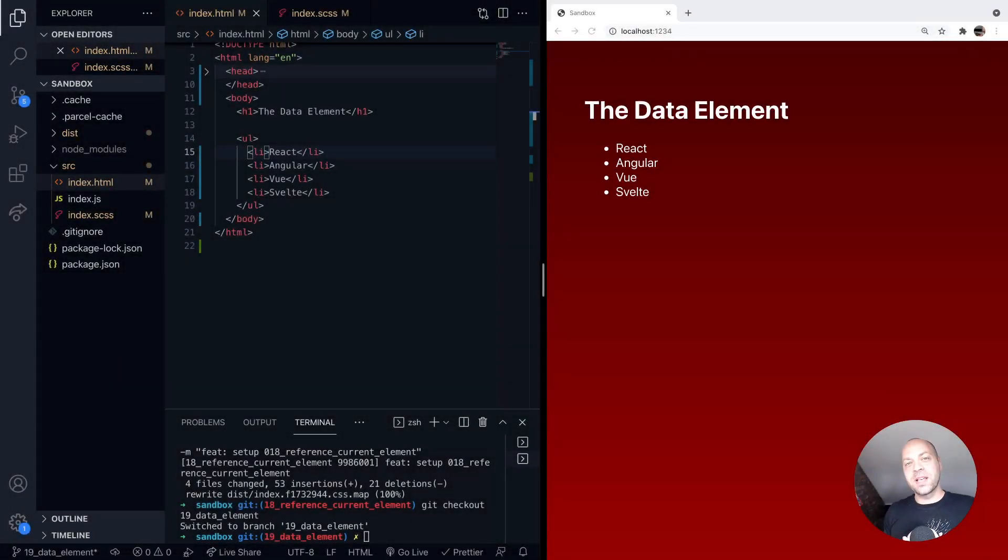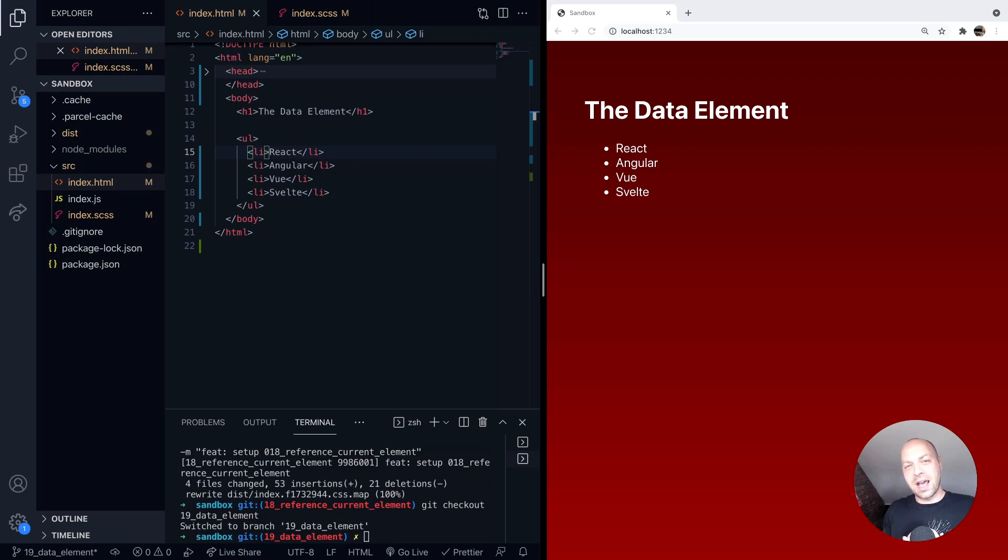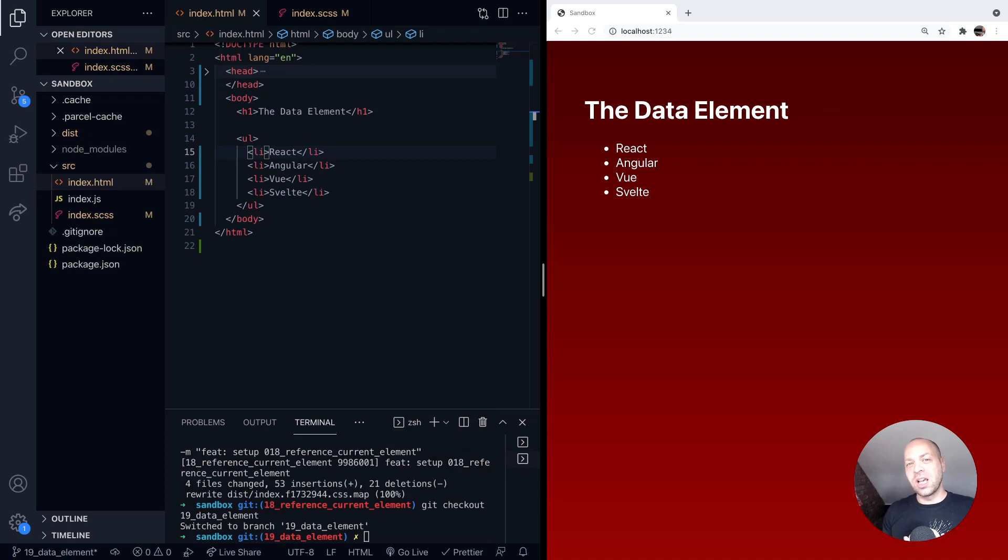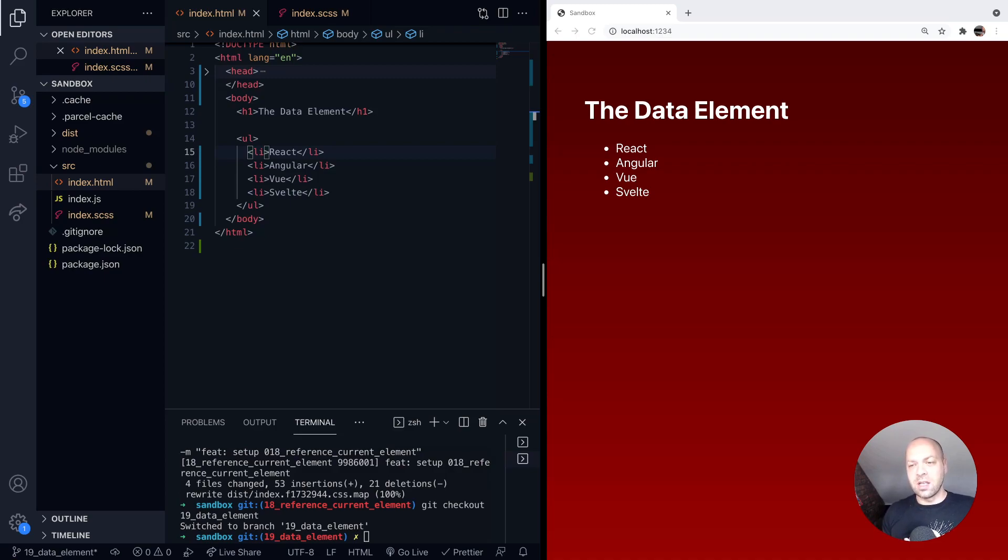So in today's web dev tip we're going to take a look at the data HTML element. This is another one of those weird HTML elements that doesn't really appear to do much, but it does allow you to add some semantic meaning to the HTML markup that you're actually writing.